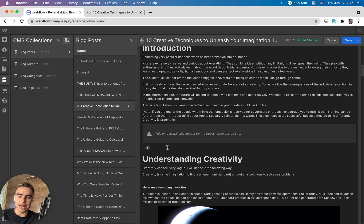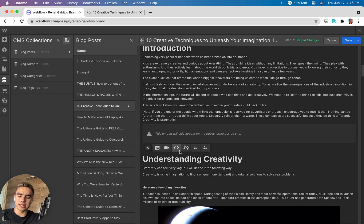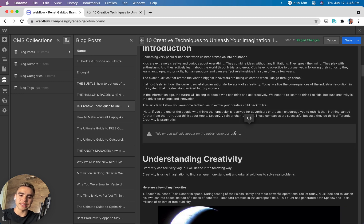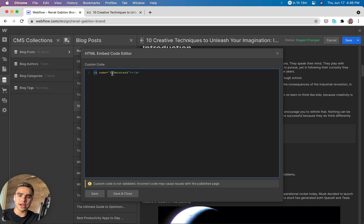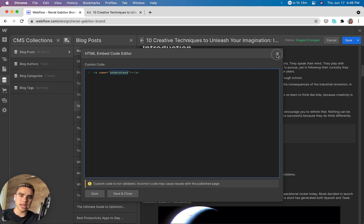So the anchor can be added by clicking on plus, and here we have the code block. Inside the code block, let's take a look. Here we need to write 'a', give the anchor a name. In this case, it's 'understand', and then close the tag. So we have 'understand'.